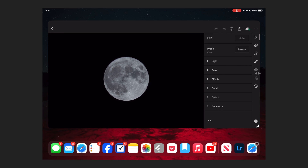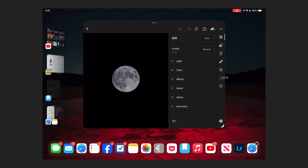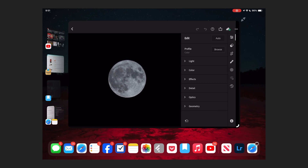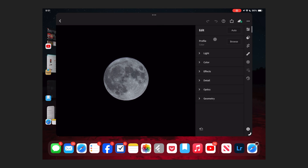Moving windows with a mouse is the same — click and drag at the top of the app. For resizing, move your mouse to any edge or corner of a window and you'll get a cursor that lets you click and drag, which is even more convenient than touch-only.